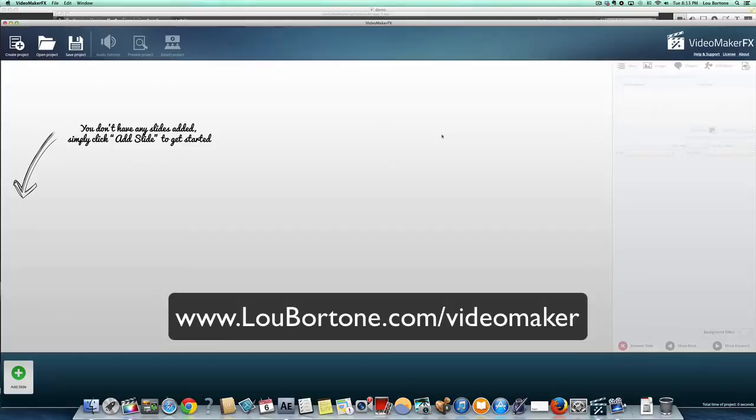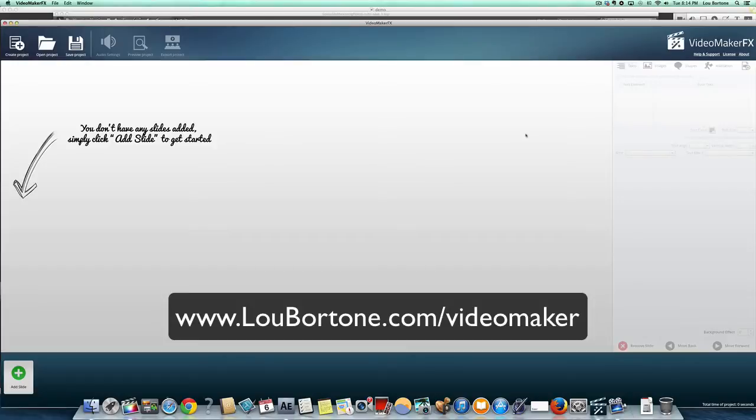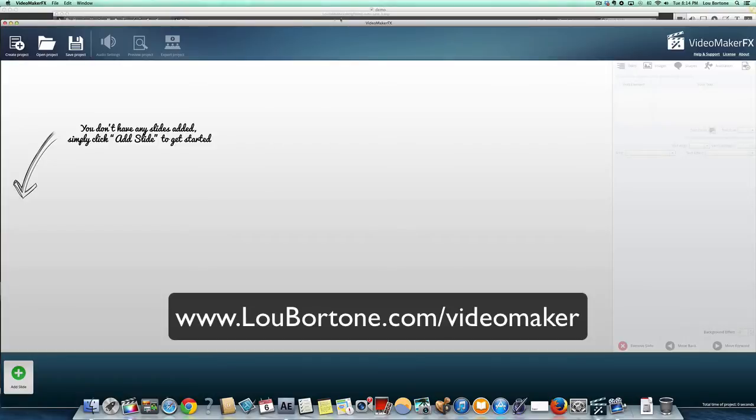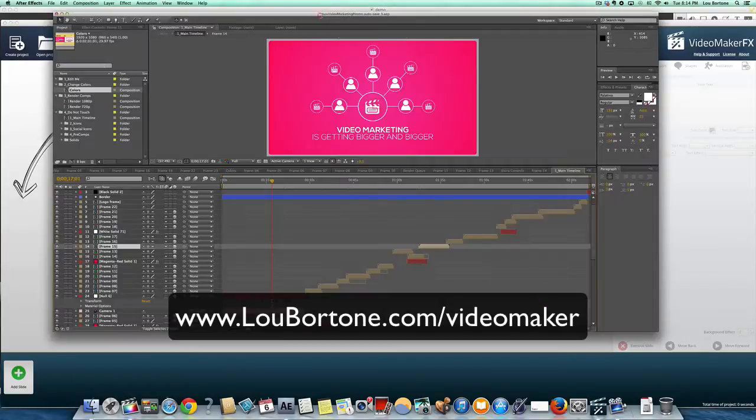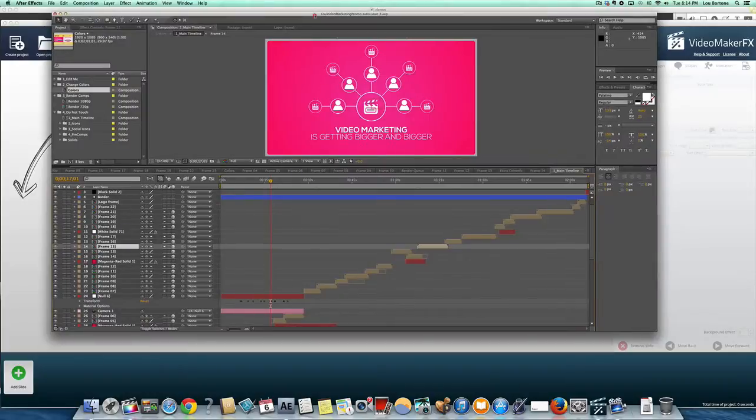Hi, it's Lou Bartone from LouBartone.com and I wanted to share with you this demo and tutorial for Video Maker FX. This is some new software that just came out. It's really amazing, really affordable, and it can do some pretty cool things. Now before I show you Video Maker FX, I want to show you what you used to need to be able to do these kinds of videos.